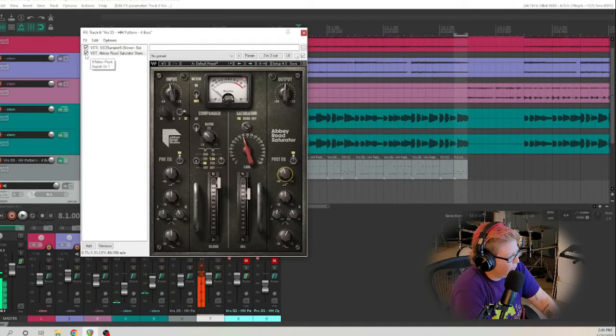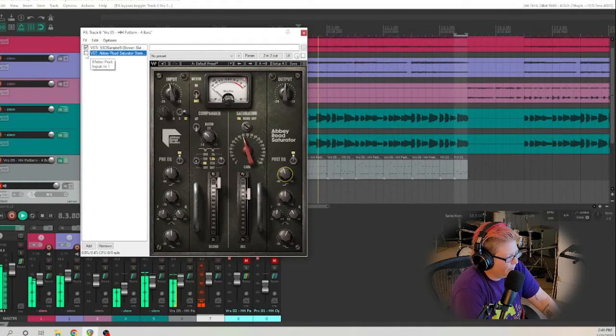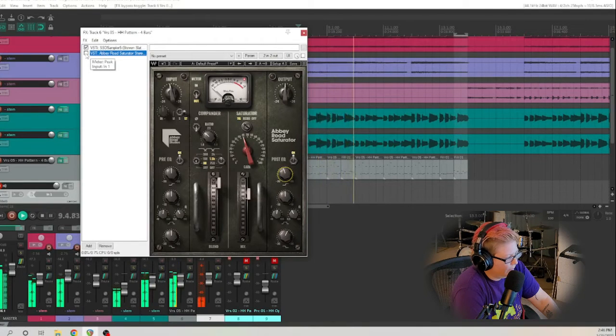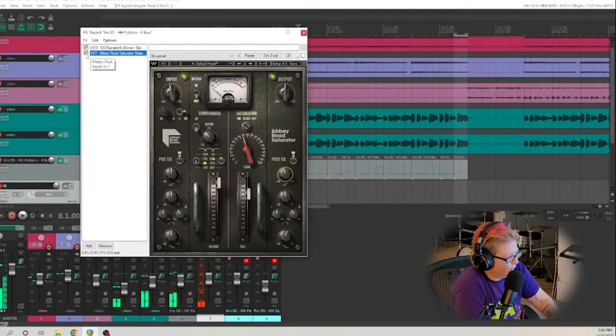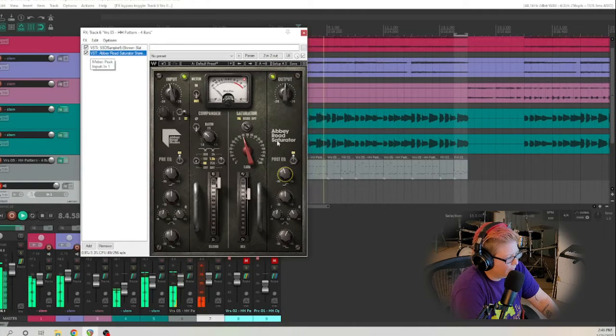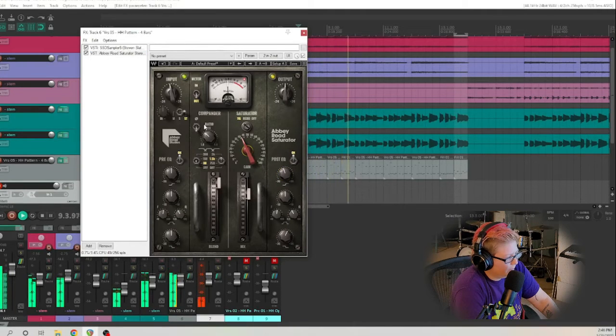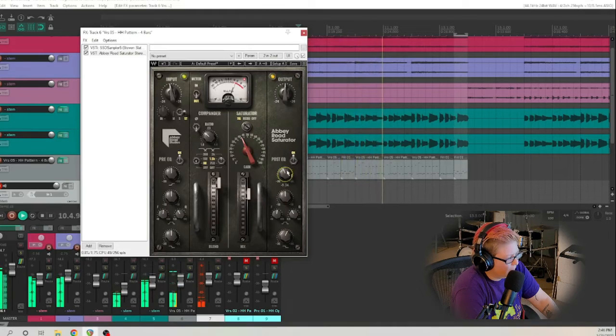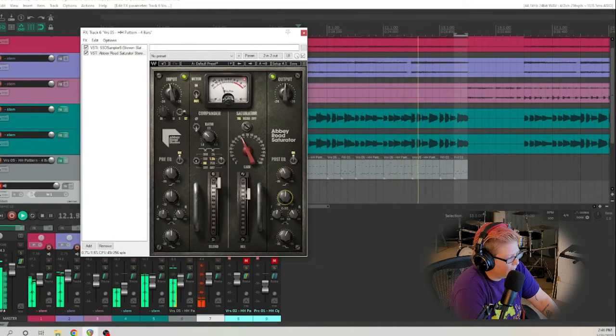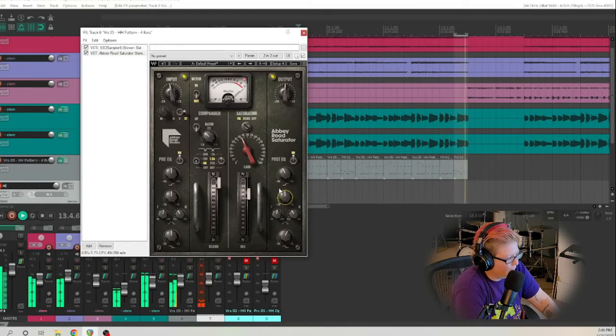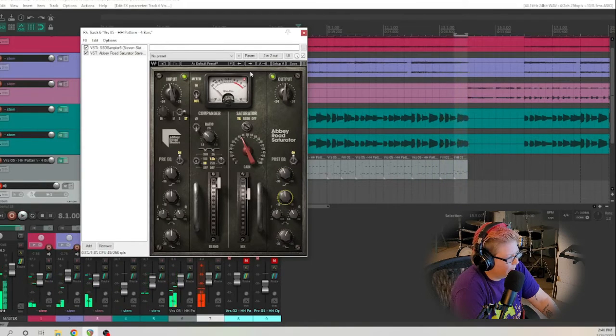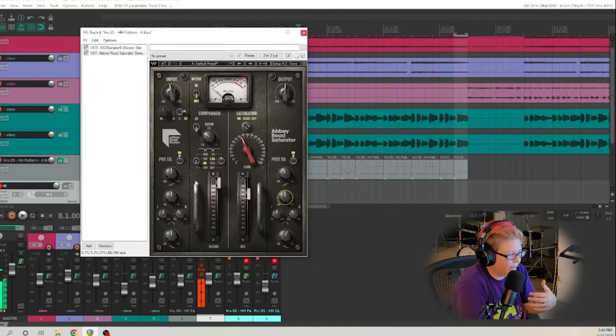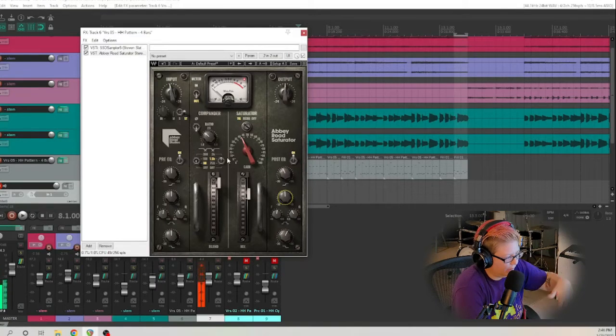So we're going to do a little before and after. So here's before. And that just gives them a little bit of life and a little bit of punch in the mix, in my opinion.